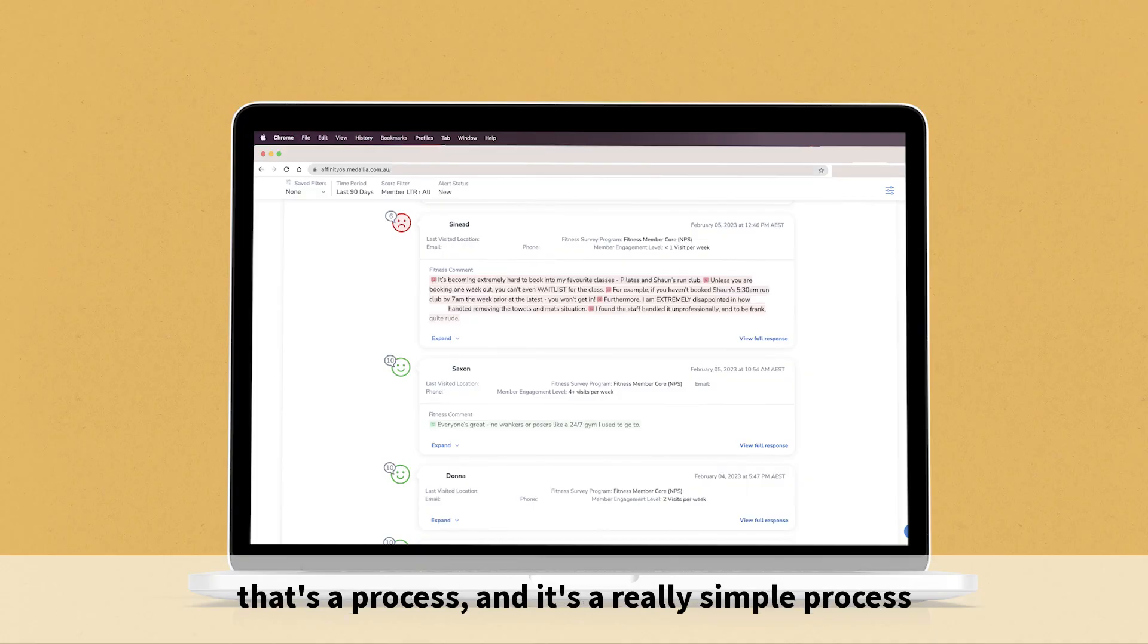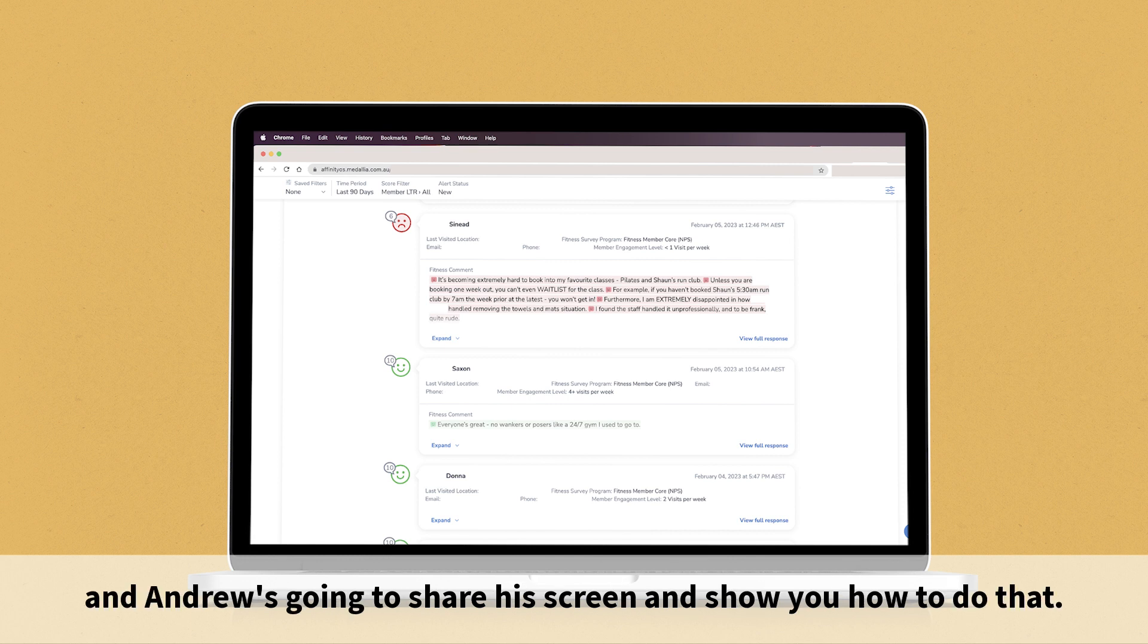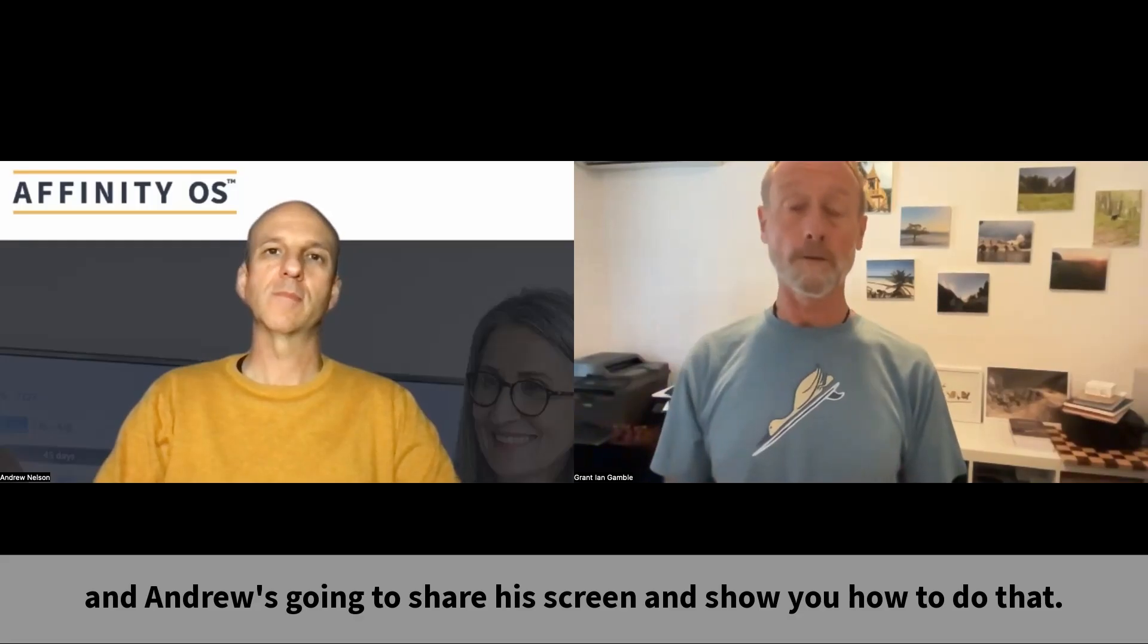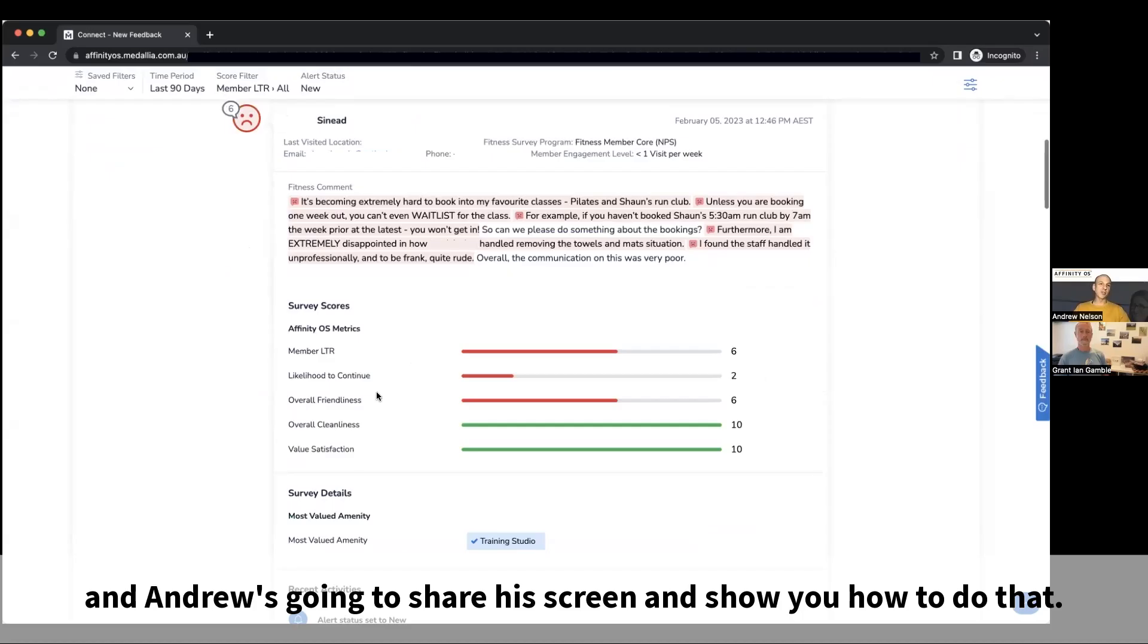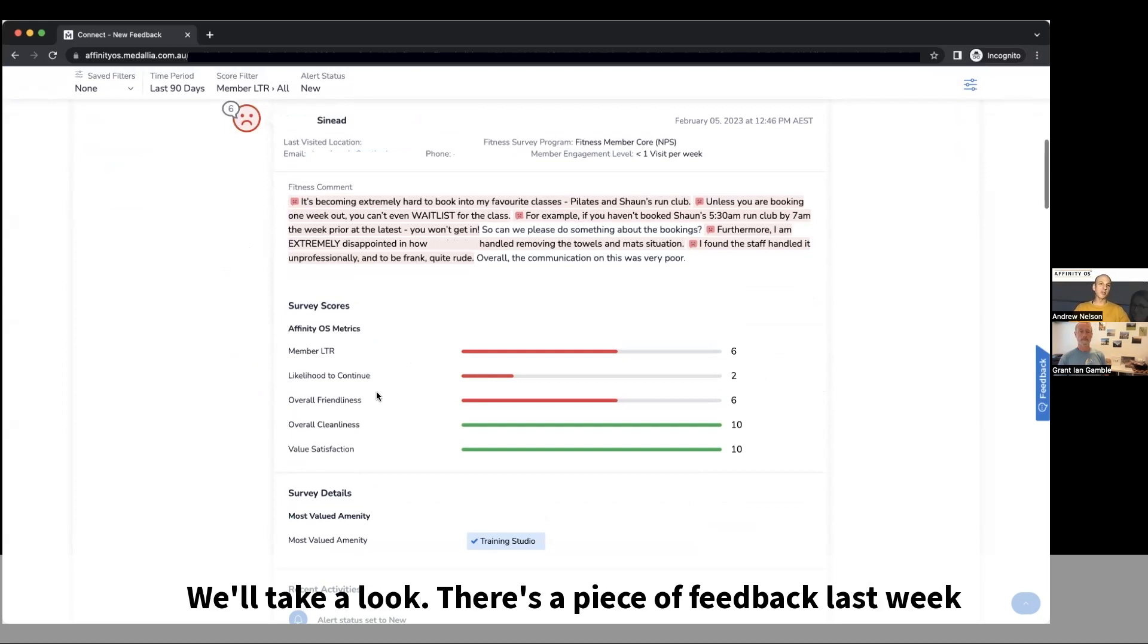That's a process and it's a really simple process. Andrew is going to share his screen and show you how to do that. Yes, let's take a look at some feedback.